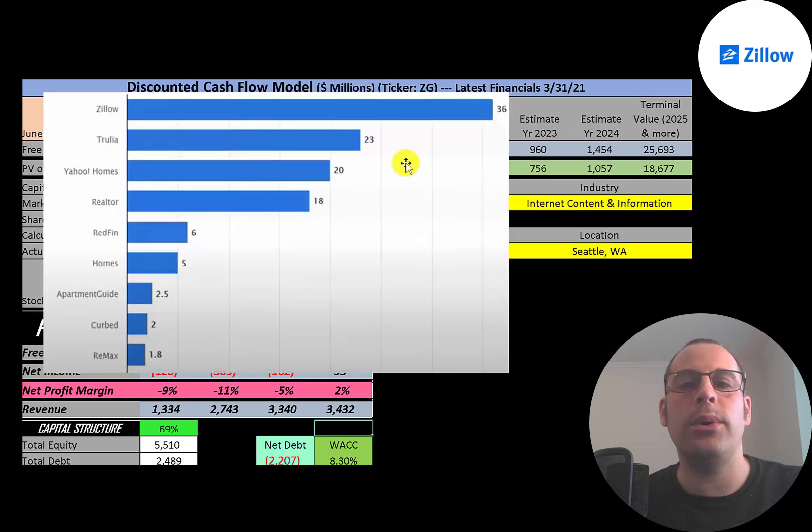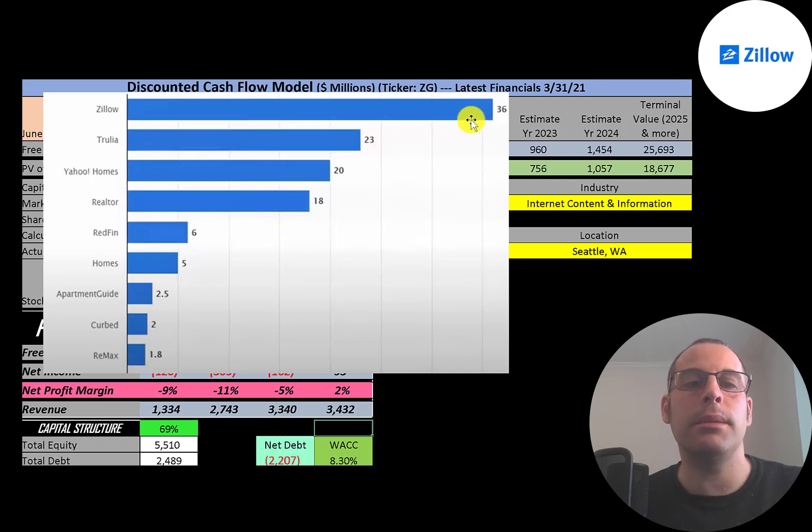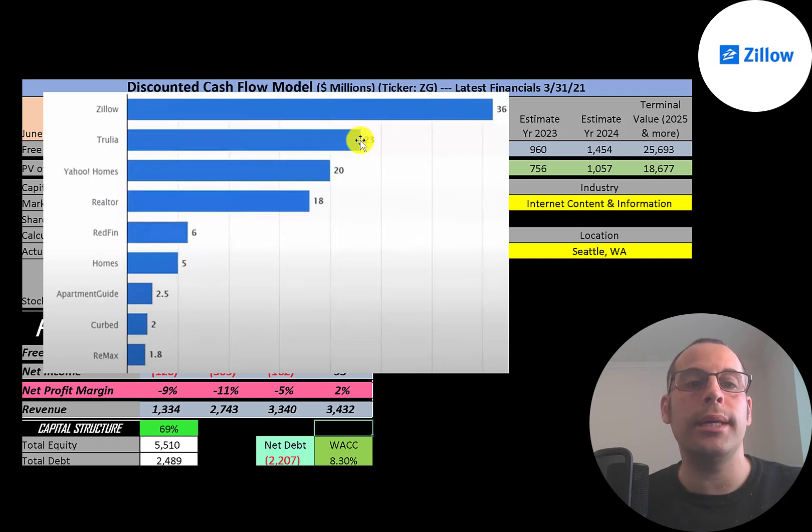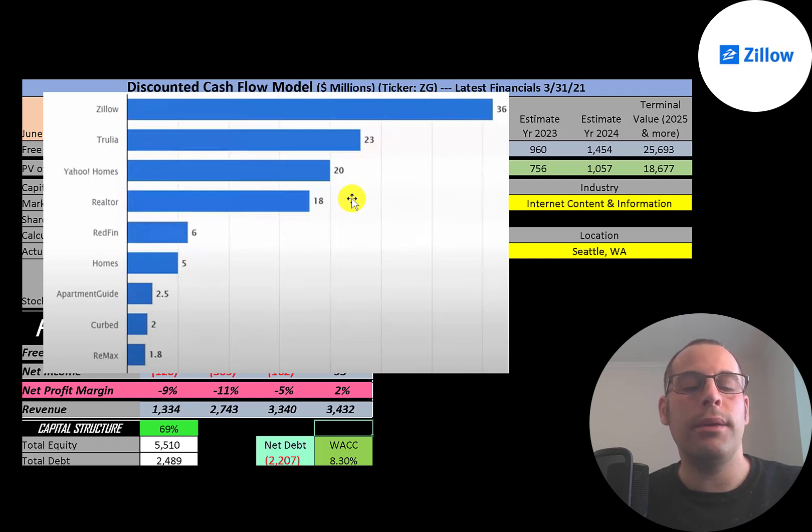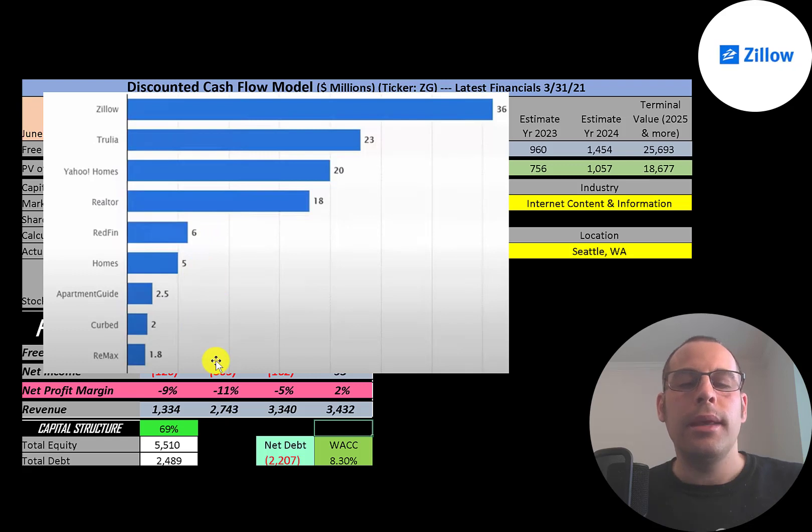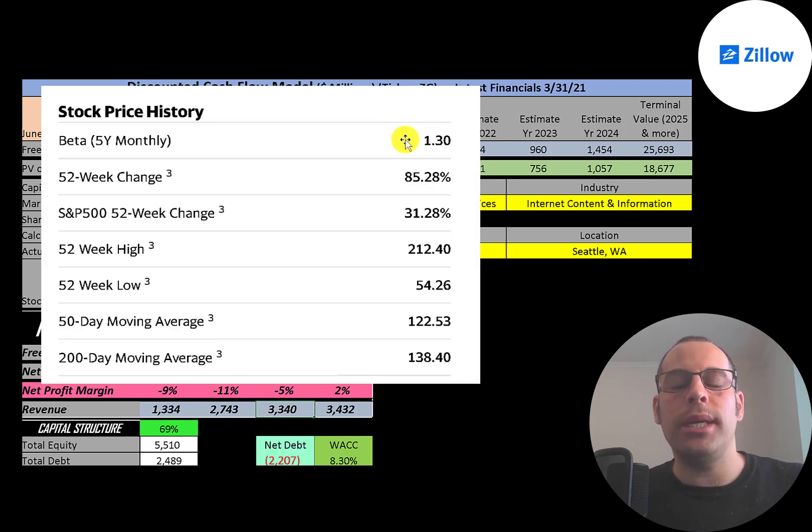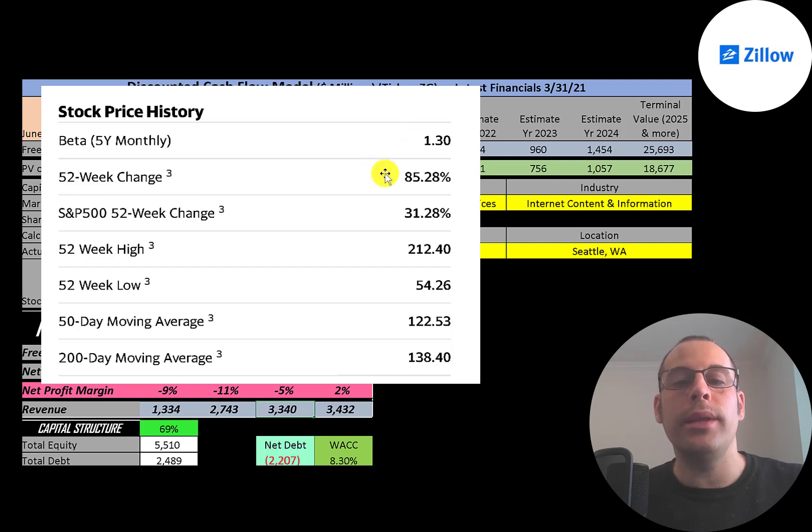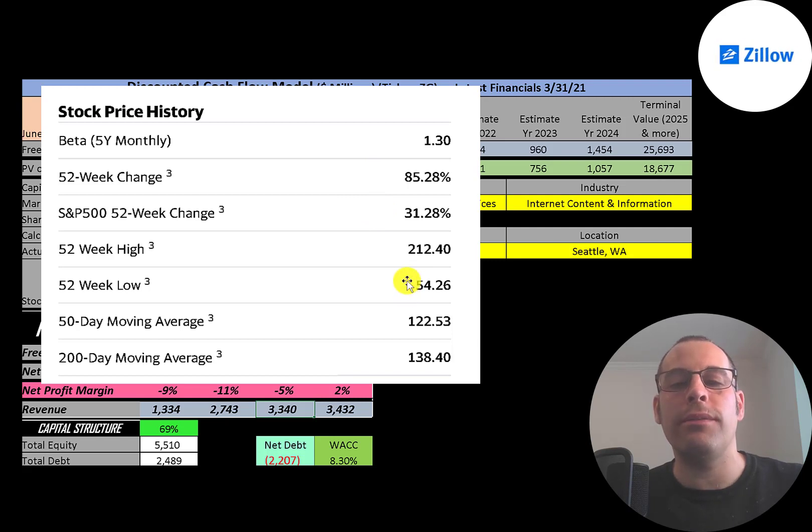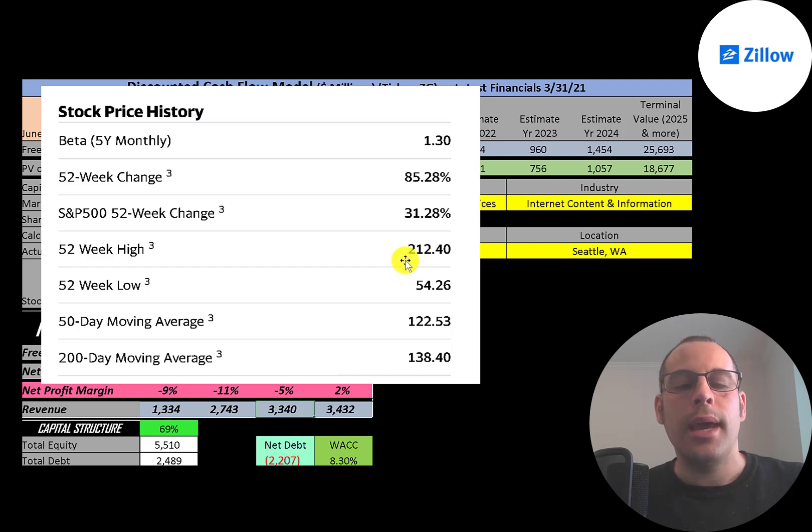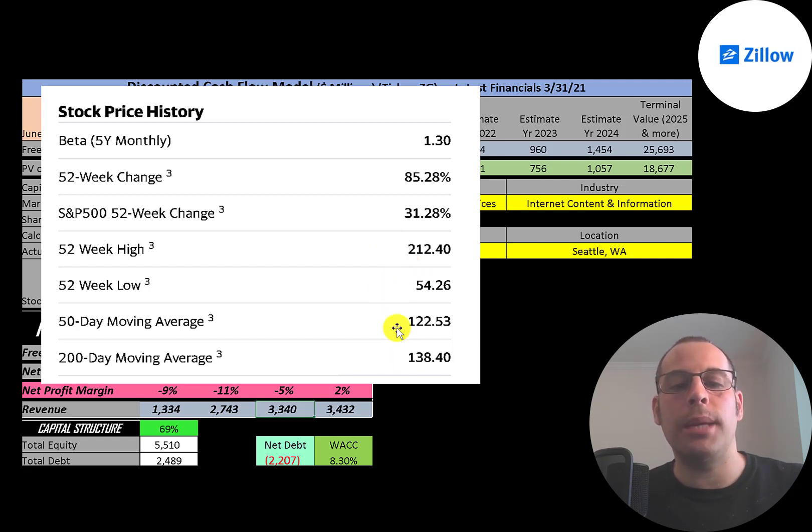According to this chart, Zillow had 36 million unique monthly visitors to its website—that's the most by far. Trulia is second at 23 million, and Trulia is a subsidiary of Zillow, so Zillow owns this market. Yahoo is not small at 20 million, then you have Realtor at 18 million, then a few smaller companies after that. They have a beta of 1.3, so the stock is a little more volatile than the market. The stock has done really well the past 52 weeks, up 85%, while the S&P 500 is up 31%. The 52-week low was 54, the high was 212—that's quite a spread. The stock is trading below its 50-day and 200-day moving average.